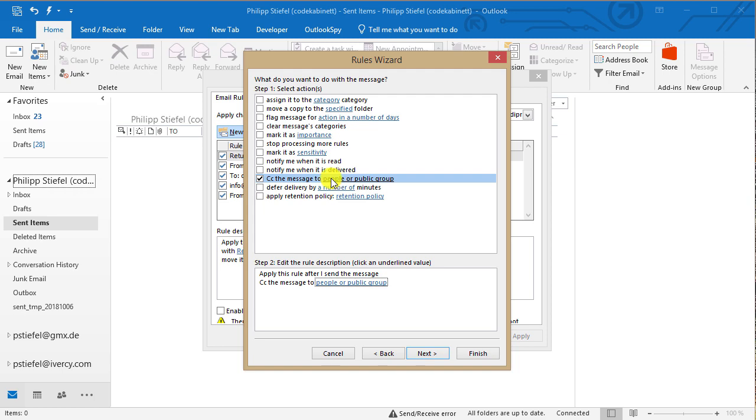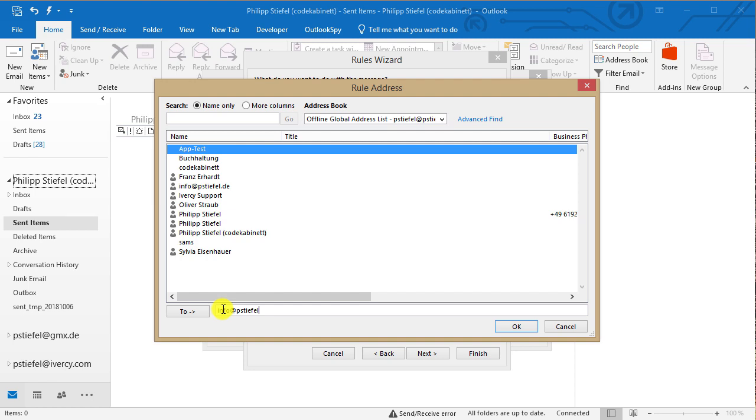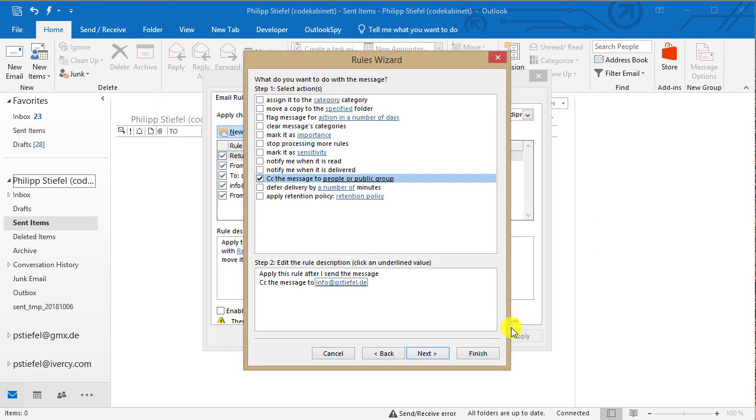So I selected CC the message to people or group and now I can select which is the email address I want to CC. And you can either select from your address book or you can just type any email address in here. I just use this one info at paystiefel.de. That's a group email in my business and that would kind of say yeah I want to include my team in every message I send.